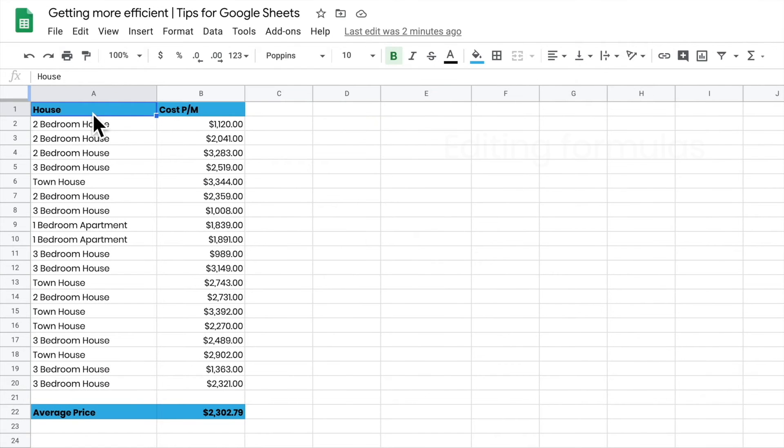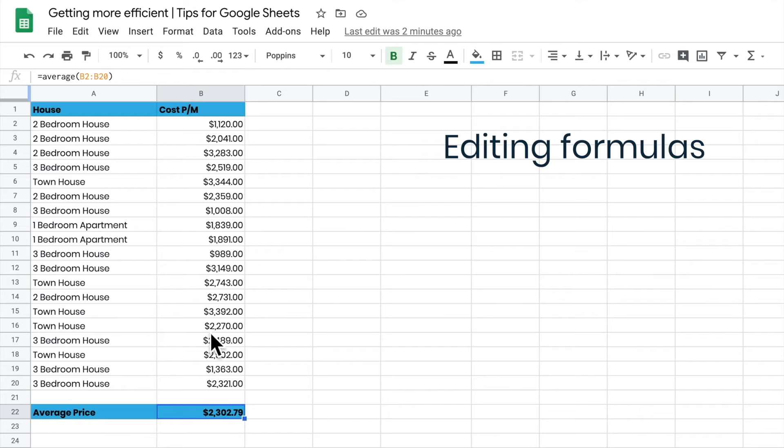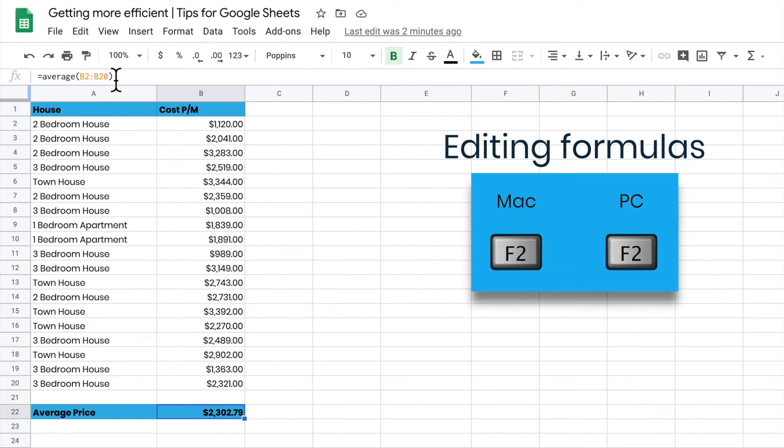If I want to edit a cell with a formula - I've got the average formula here - you can see that the formula lives at the top. I can edit there with my cursor, but if I'd like to edit in the cell itself,